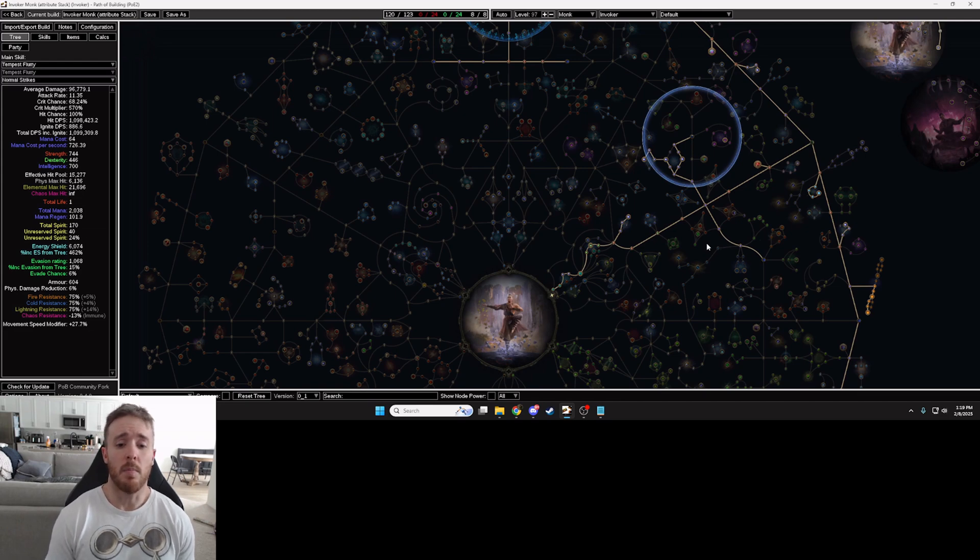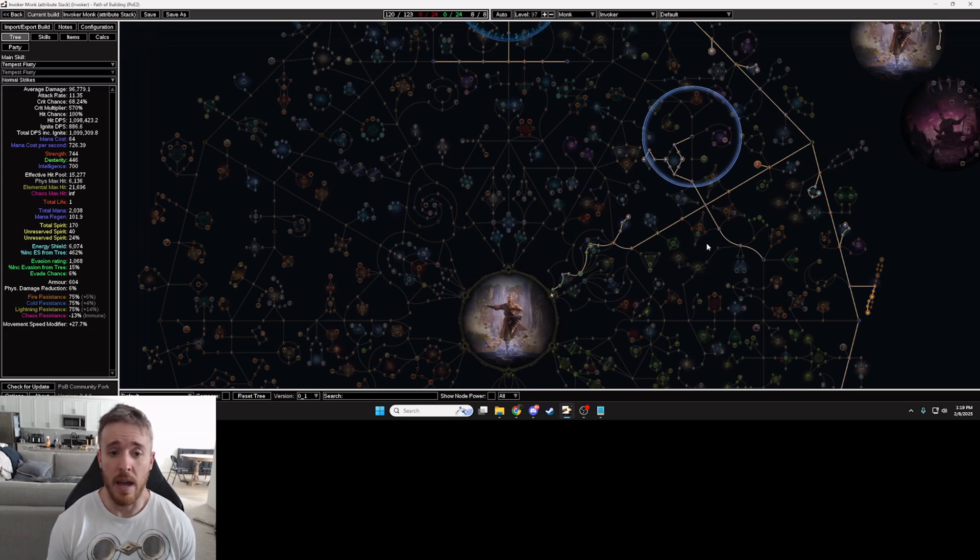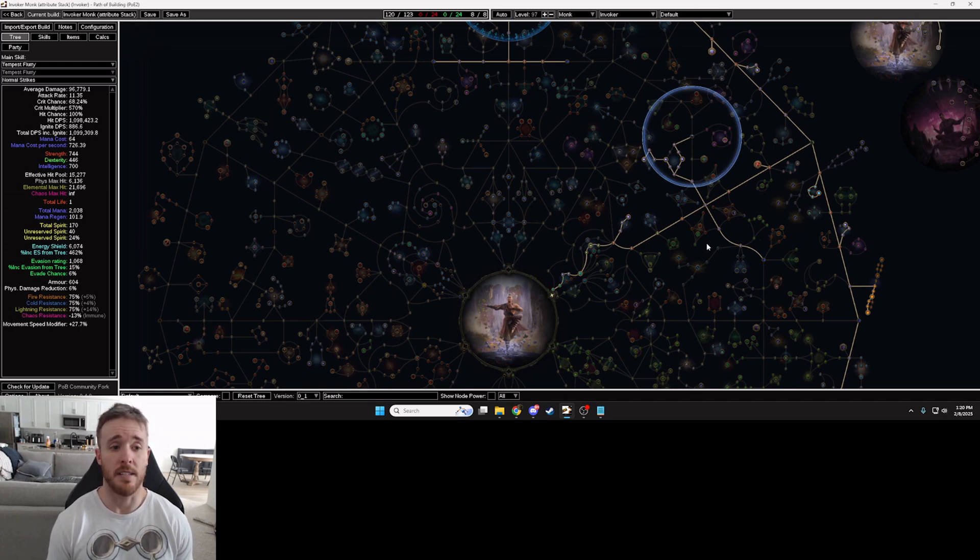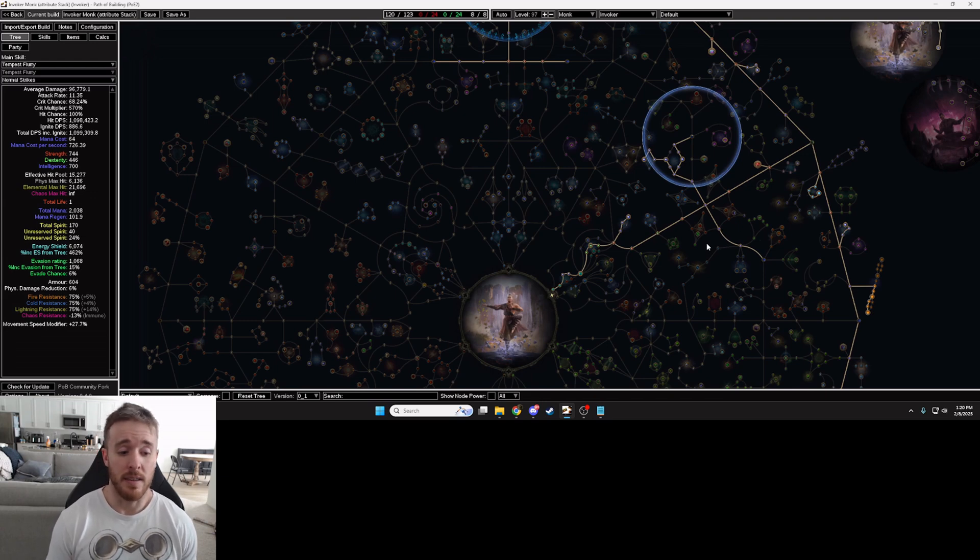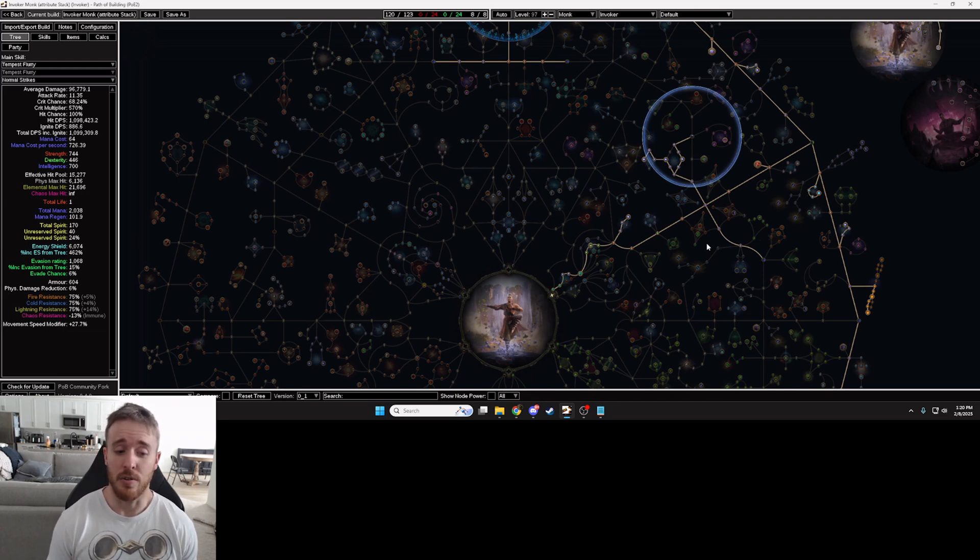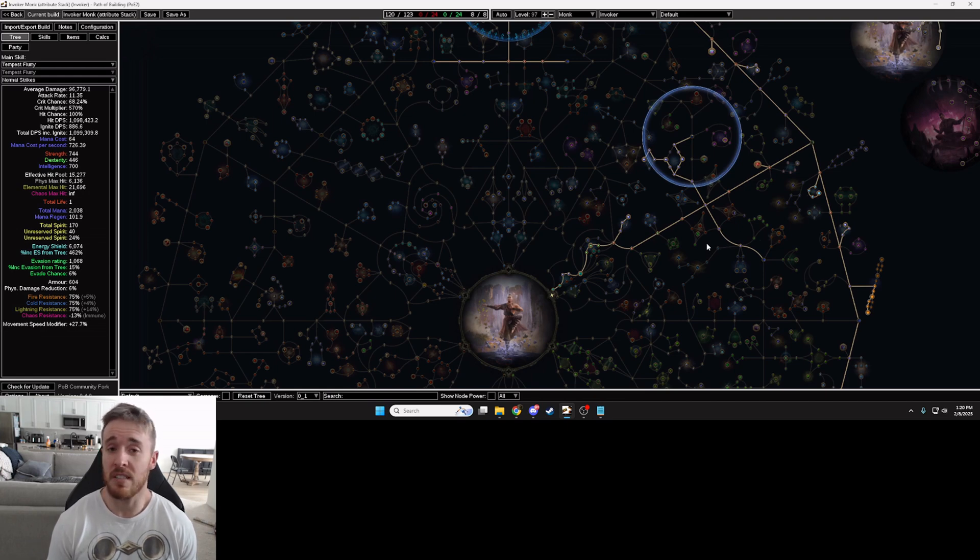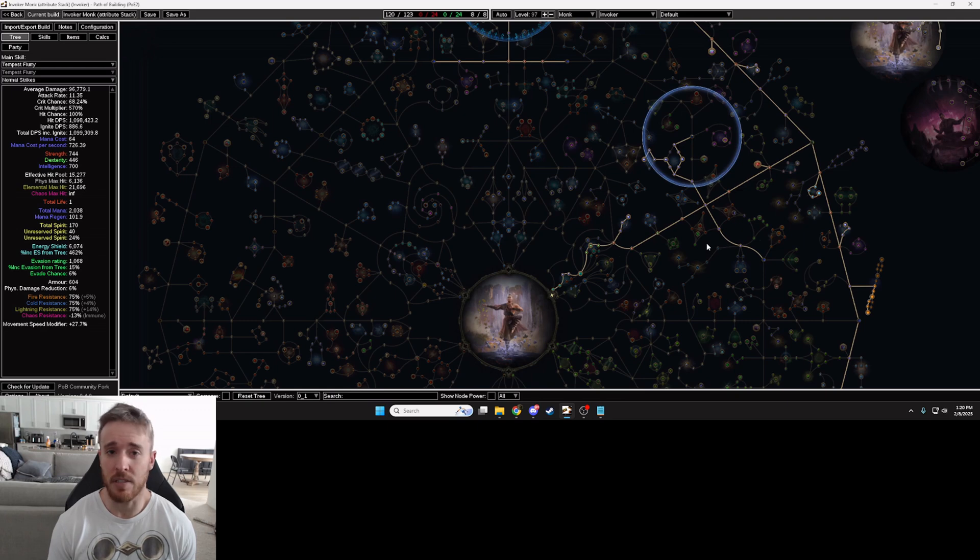So people will look up that megalomaniac jewel with that node and lo and behold the thing is like 50 divines or 70 divines or 100 divines and that's just for a single mod. Well with this strategy you're going to get a lot more options that can sometimes be just as strong for a fraction of the price.